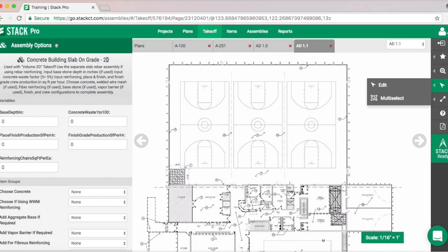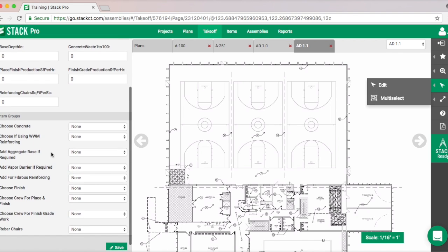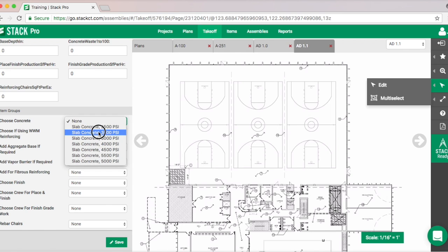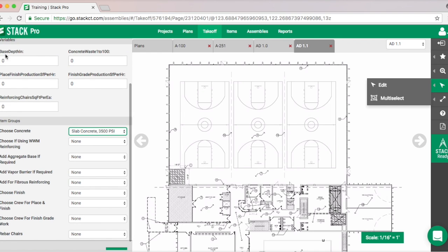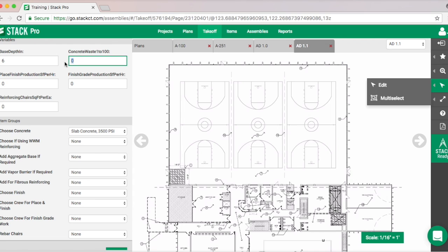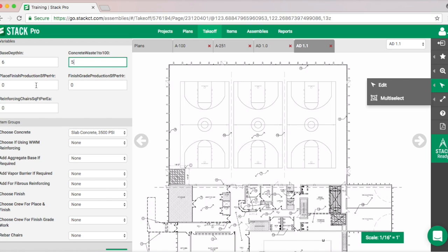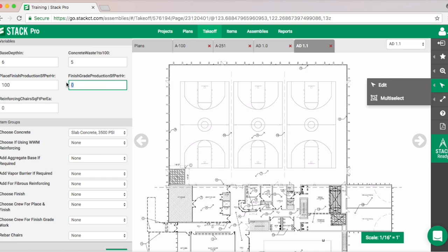Let's grab Slab on Grade. Here's the plus — we're going to add our assembly. Assemblies are all set up the same way: they ask for some text inputs in the top section, and down below you choose your different variables. These are adjustable, so if you find one that's not included in a drop-down list, give us a call. Here's our base — we'll put six inches, and we can put a waste factor of five percent.